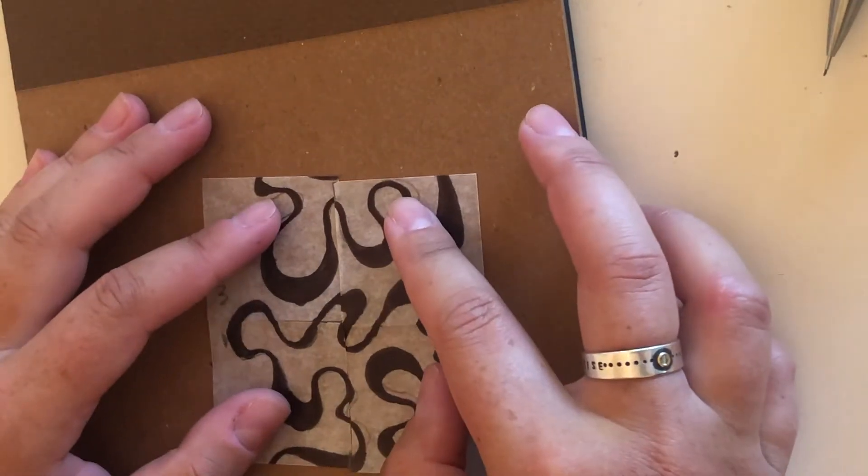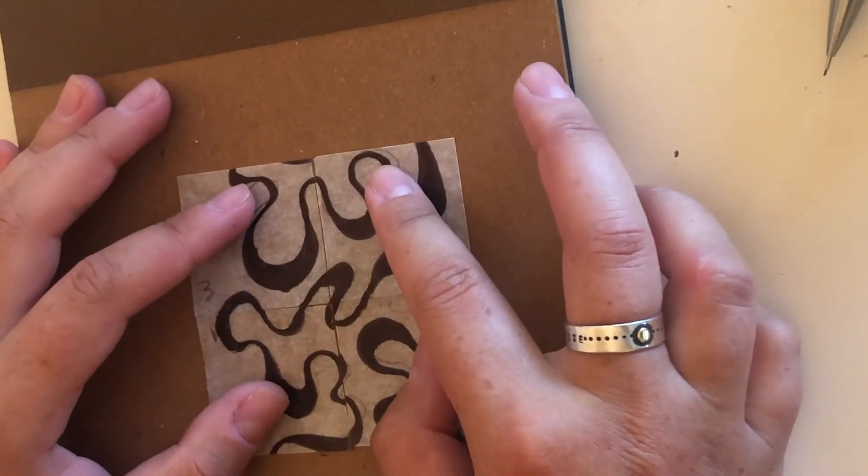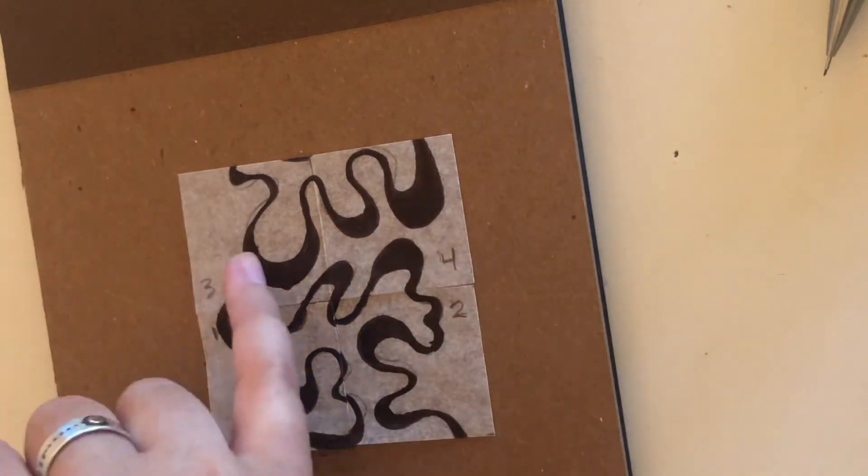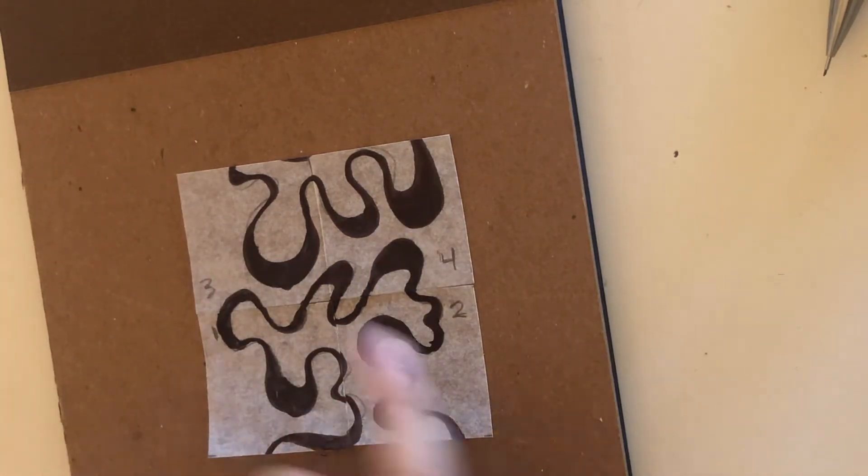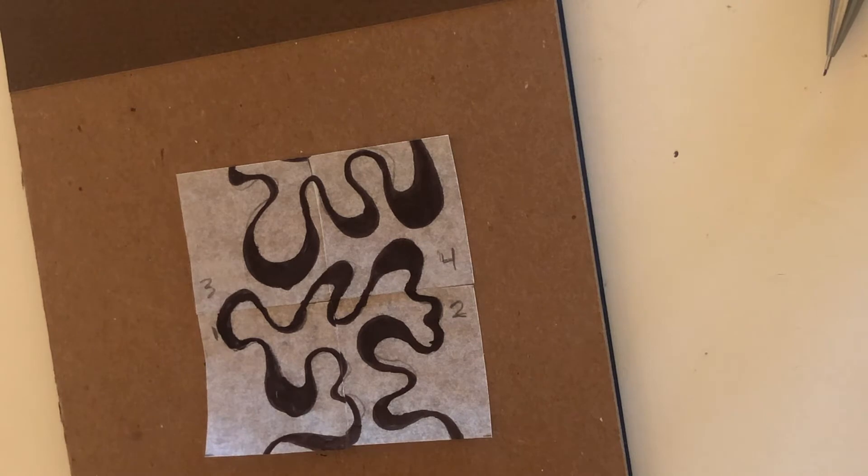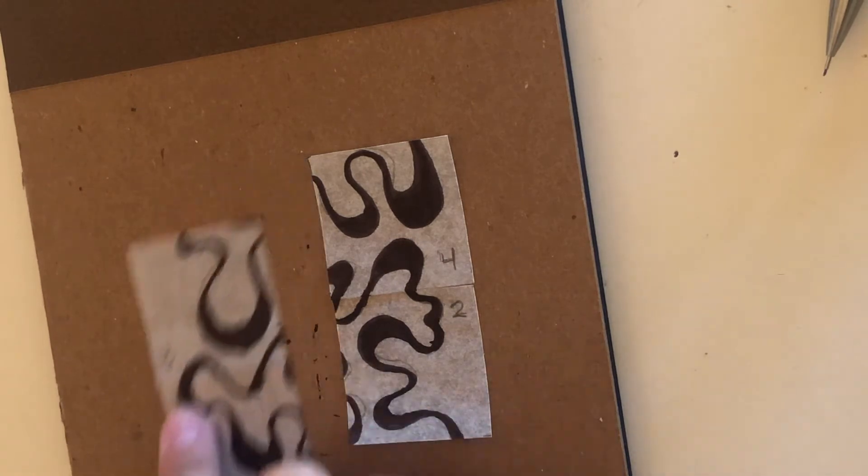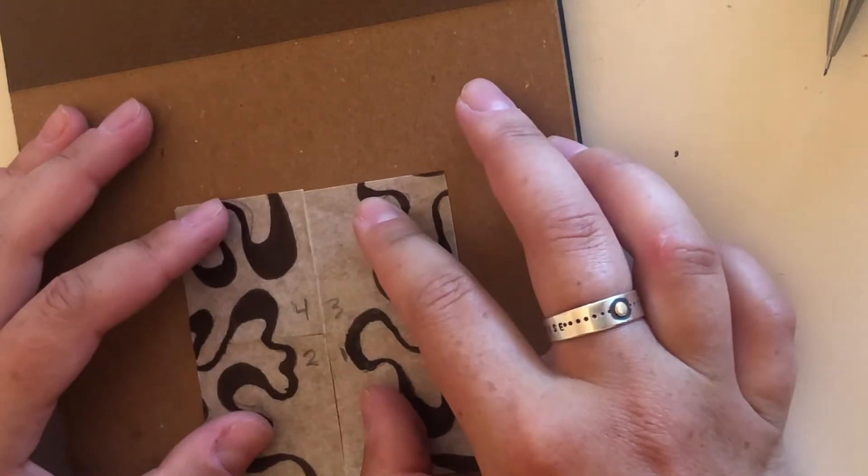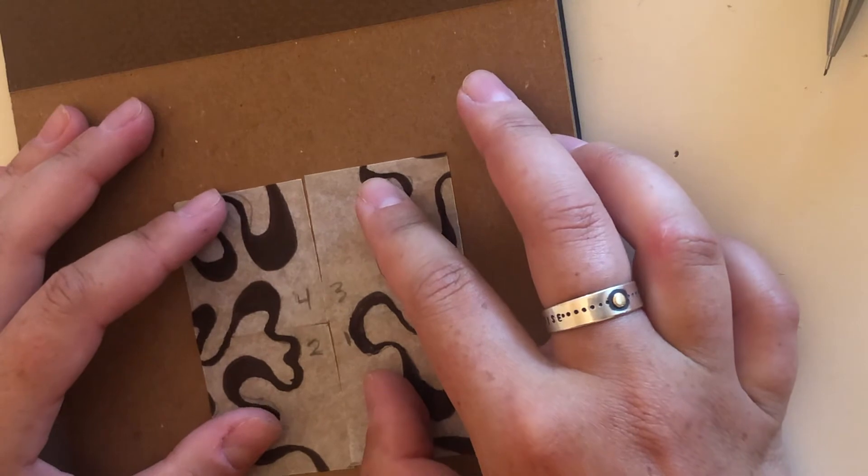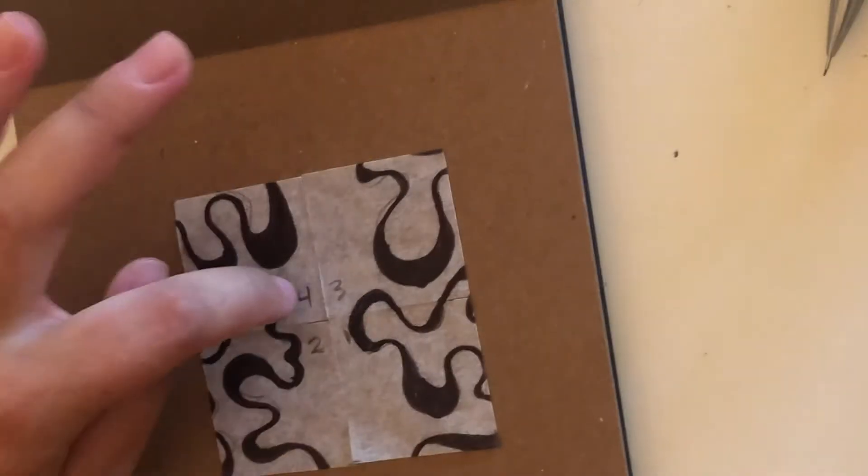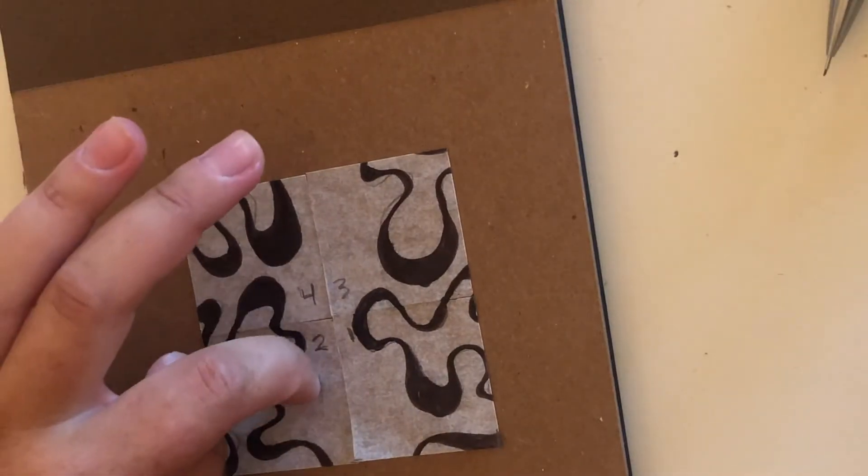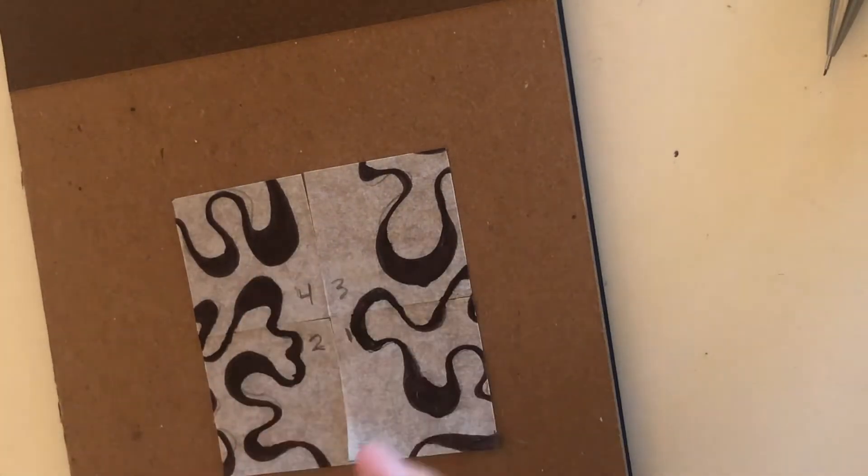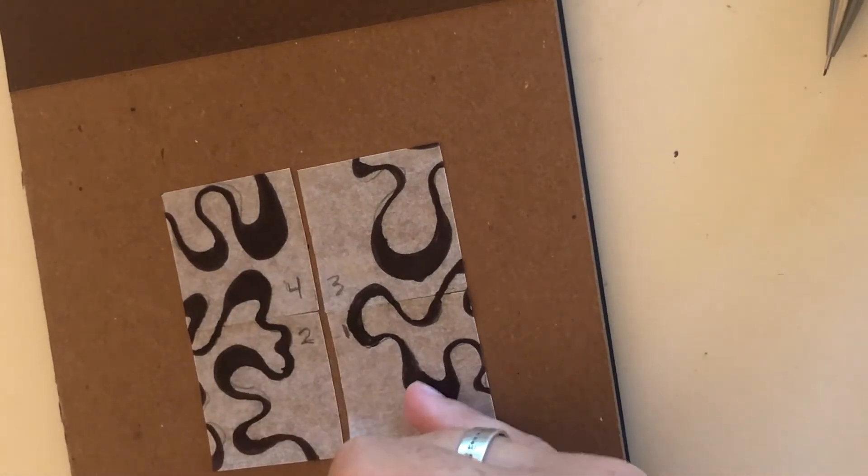All right so it's three, four and one, two because we still have them numbered. So now we are going to switch it like this. So now it'll be four, two, and three, and one.